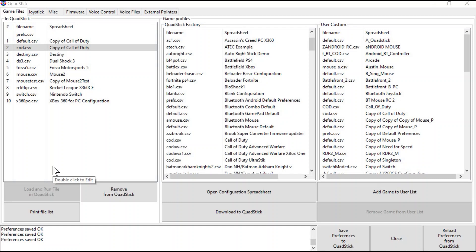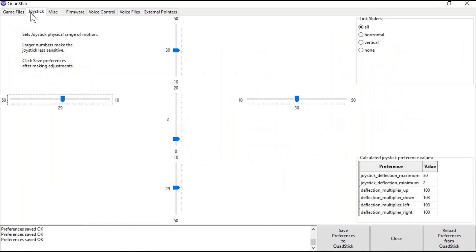I'm going to discuss some of the settings that can be changed on the Quadstick to make gameplay easier for specific users. Within the Joystick tab of the Quadstick Manager program, you can change the joystick sensitivity on the Quadstick.